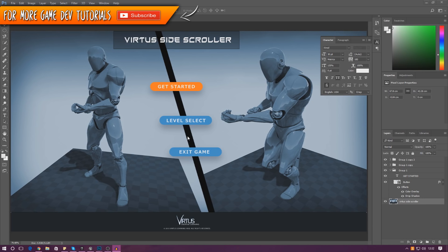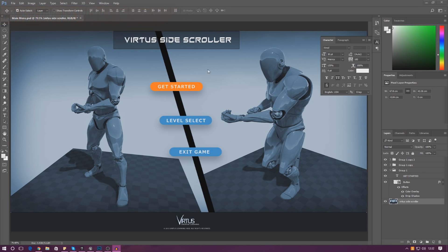If you take a quick look at my screen you can see I've got my main menu with a couple of different buttons, and at the moment all of this is inside Photoshop. What we're going to be focusing on today is getting this from Photoshop into Unreal Engine, ready for us to start adding the functionality for level select, get started, and closing the game.